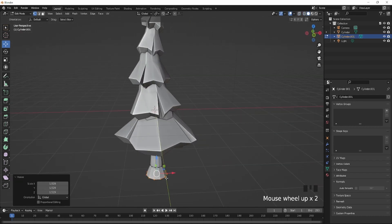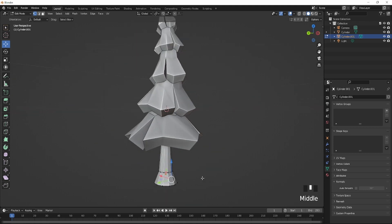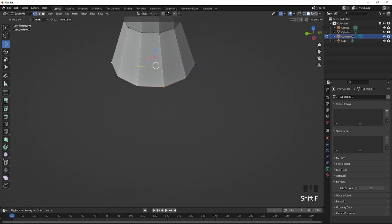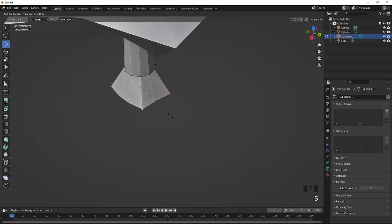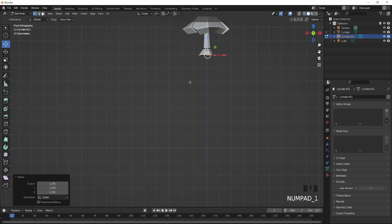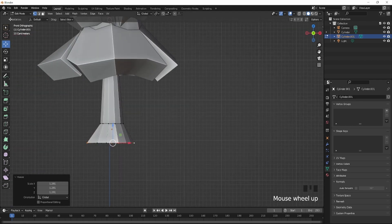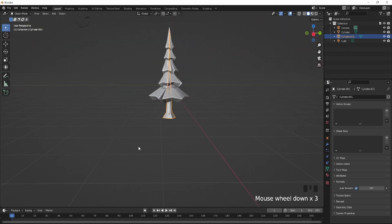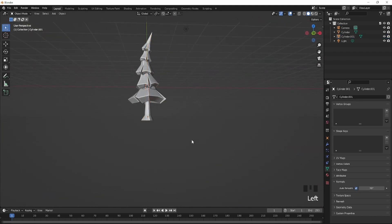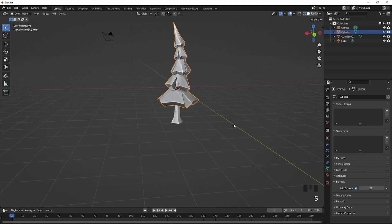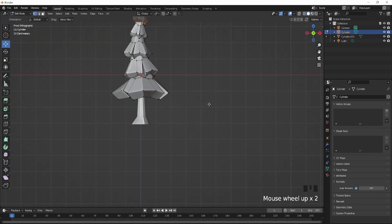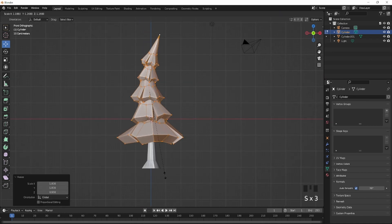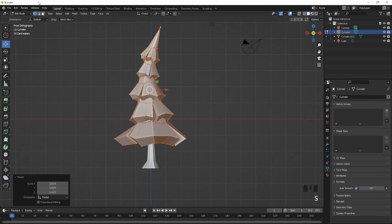You also want to set the bottom parts and scale them up like that. Then shade smooth it with Auto Smooth — yeah, that should be good. Scale it out a little bit more — actually, just like this, yeah, that's good.